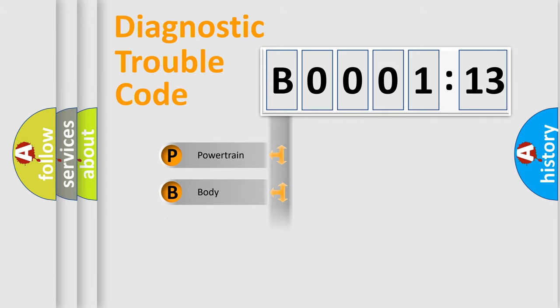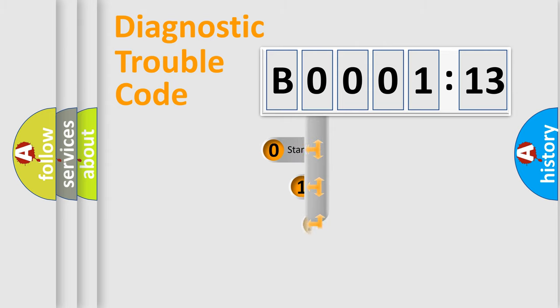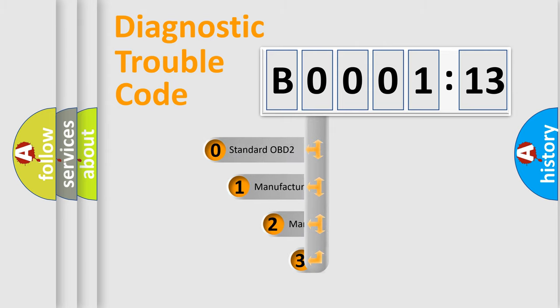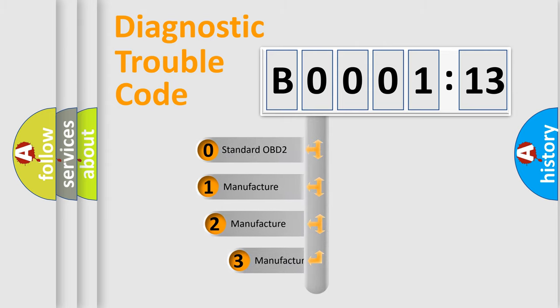Powertrain, Body, Chassis, Network. This distribution is defined in the first character code.